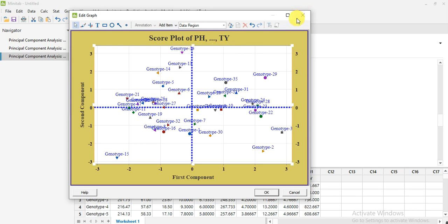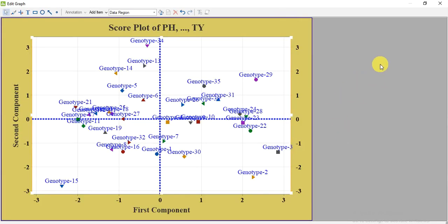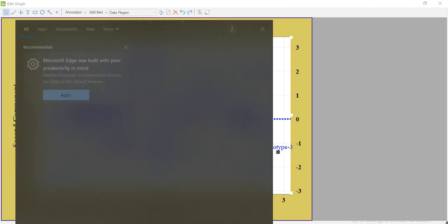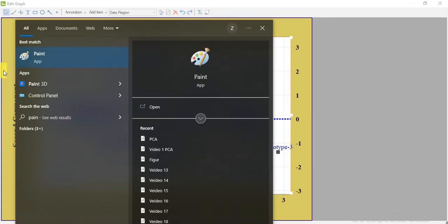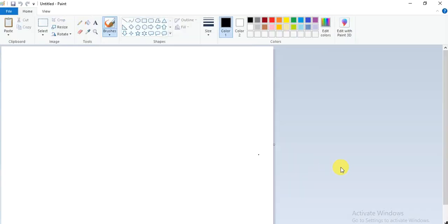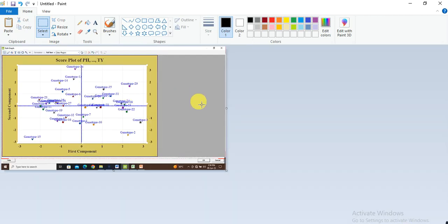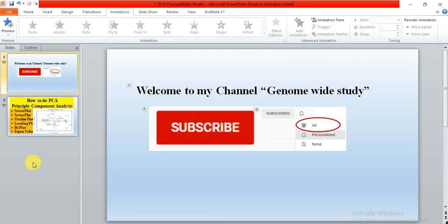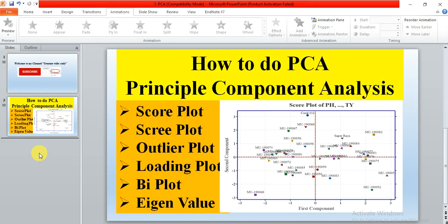There is no direct save option visible, so the simple way is to open the graph, take a print screenshot, go to Paint, open it, press Control+V, then copy that graph area and save it to your desired destination folder wherever you want to save it.